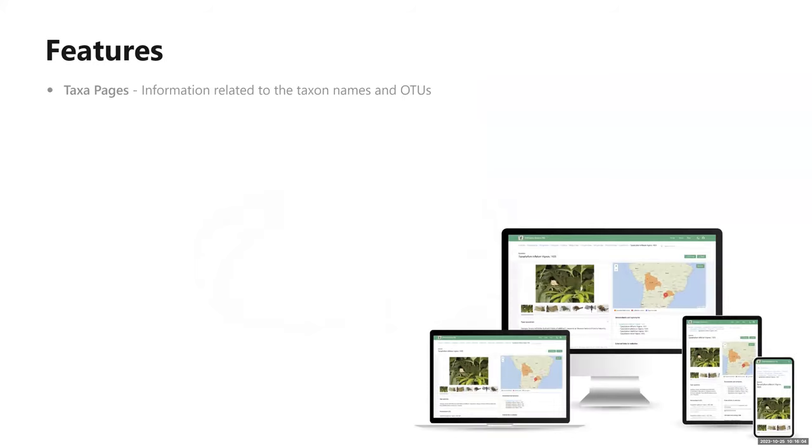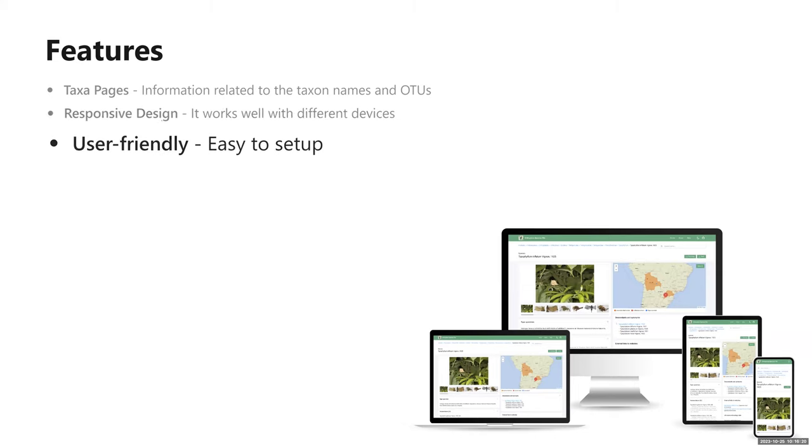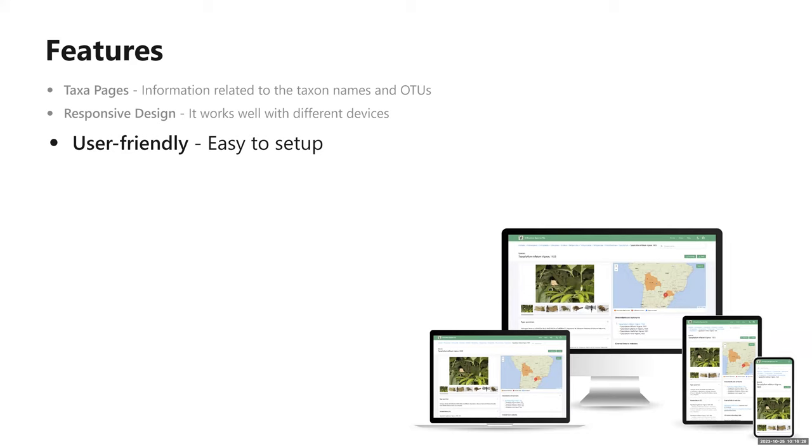Let's talk about its main features. One of the most important is the taxon page module that provides friendly interfaces to display all the information related to the taxon name and OTU. It has responsive design that adapts to any device, whether you are using a mobile phone, a tablet, or a desktop computer. It is designed to be used by any kind of user, researchers with minimal technical knowledge. If you don't know how to code, you don't have to worry about it. It is very easy to use and have your site online.